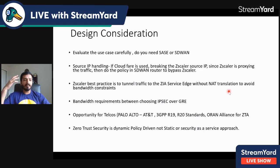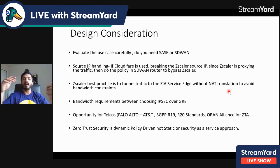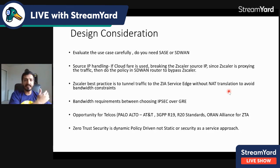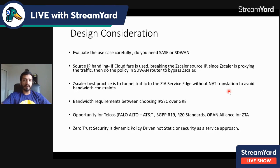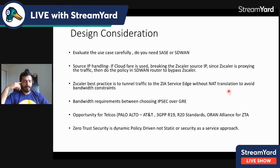For design considerations, there are six main principles. First, evaluate the use case carefully — if SD-WAN is already working and following zero trust principles, do you actually need SASE? Think about your maturity level first and scale accordingly. Second, check source traffic handling — some applications like Cloudflare whitelist specific source IPs, so you may need routing changes to avoid blocking. Third, review bandwidth requirements over tunnels and check Zscaler's documentation for what is supported.